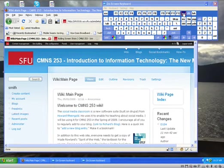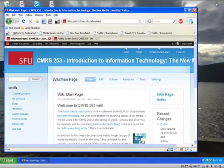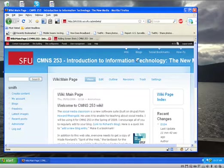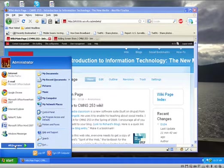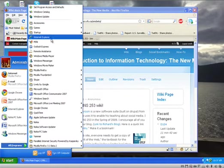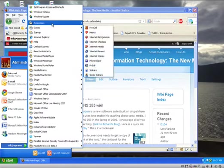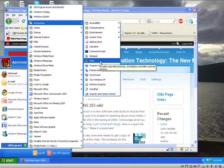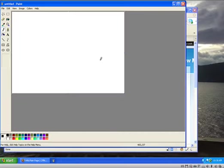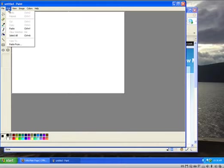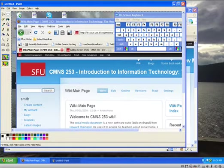Then you just click, poof. What that does unfortunately just puts it in the clipboard, it doesn't make a file with it. So what you have to do, this is the way I do it anyway, is you have to open up Windows Paint and paste it in.